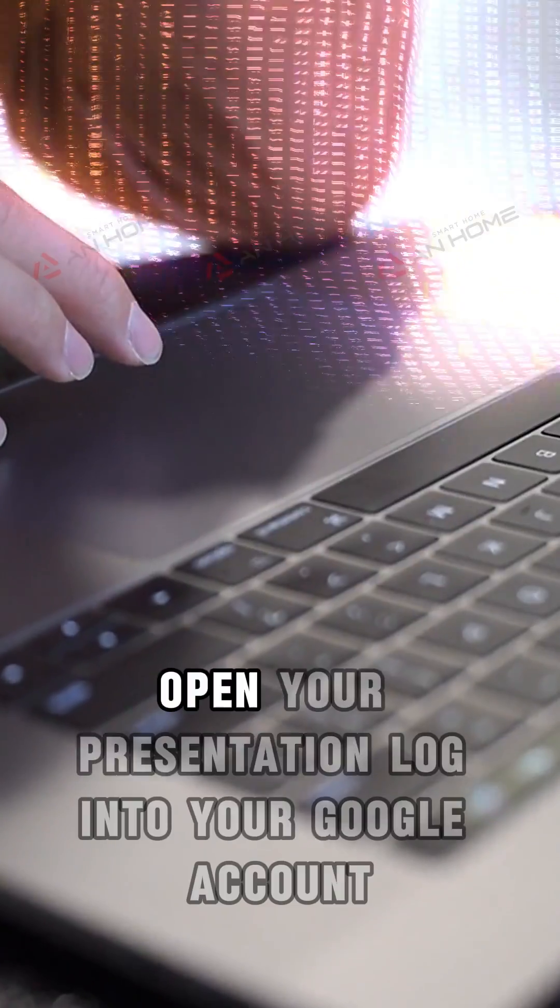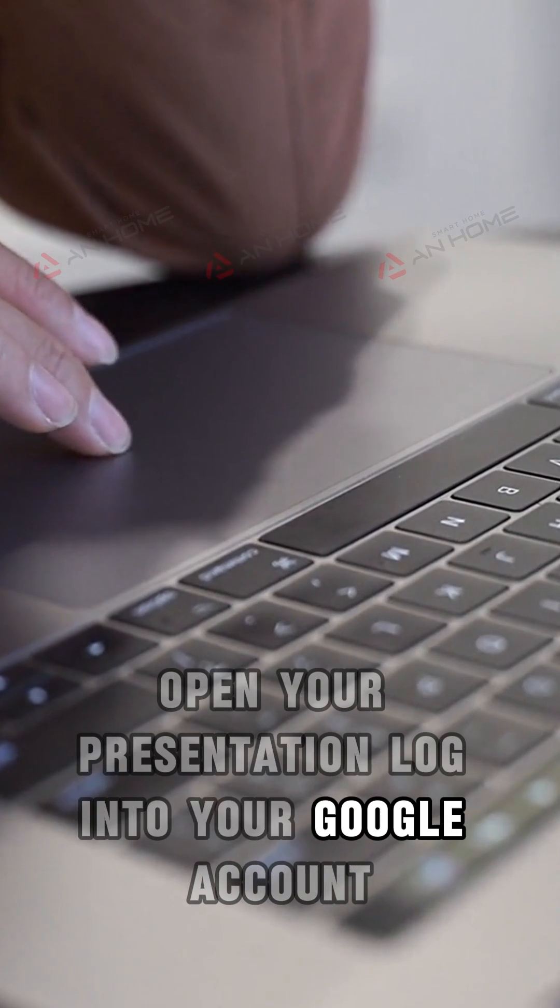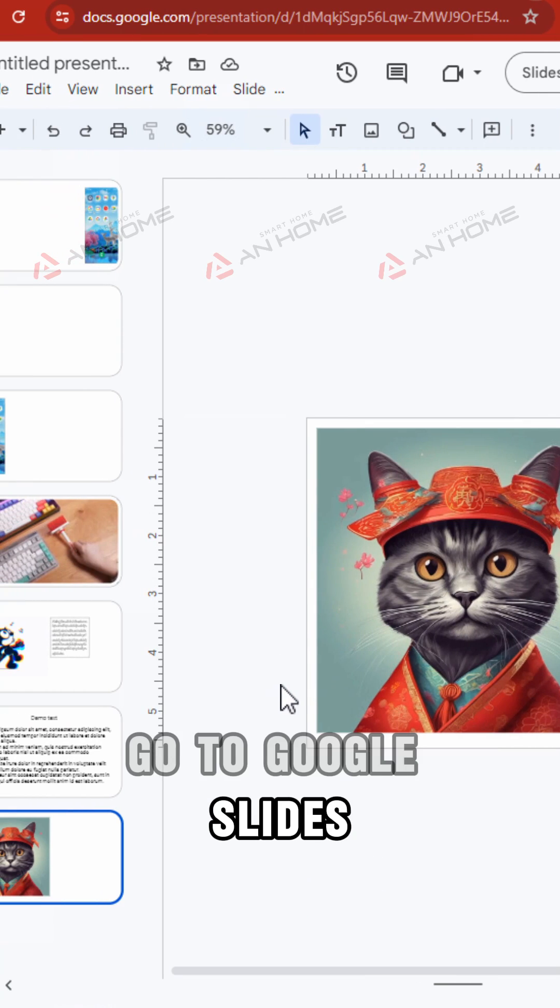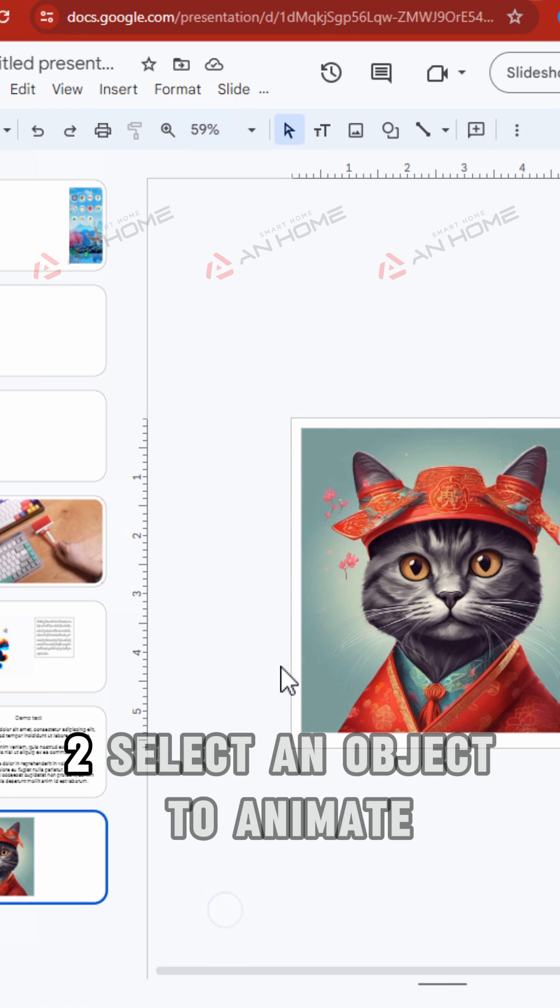Open your presentation. Log into your Google account, go to Google Slides, and open the presentation you want to animate.